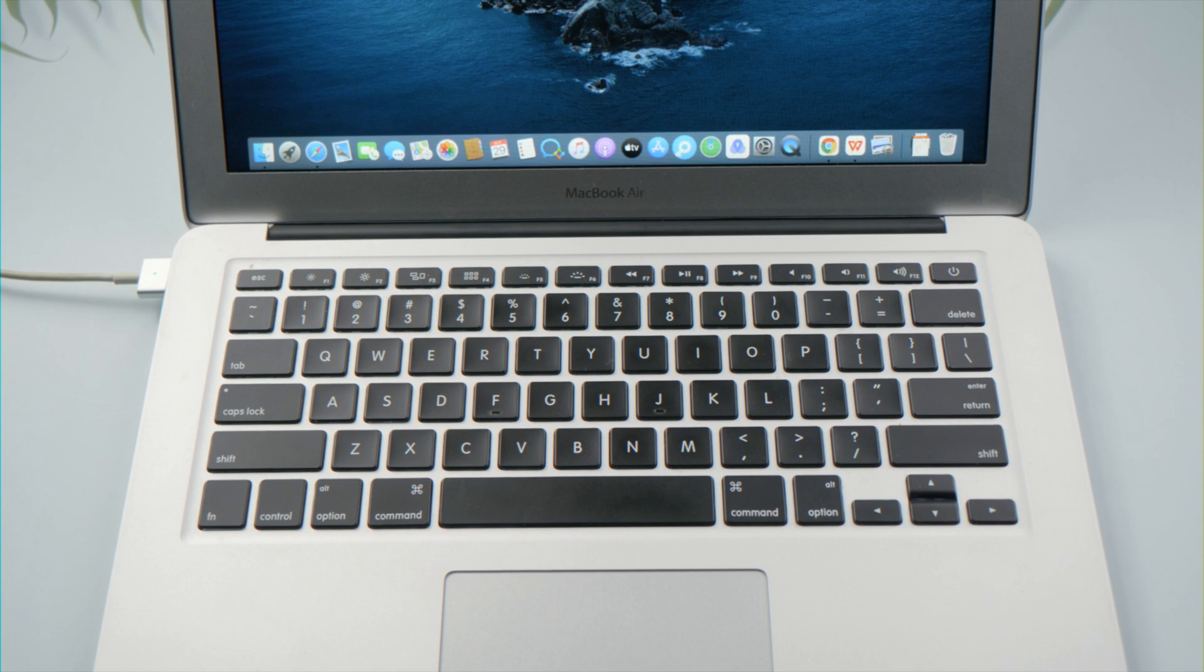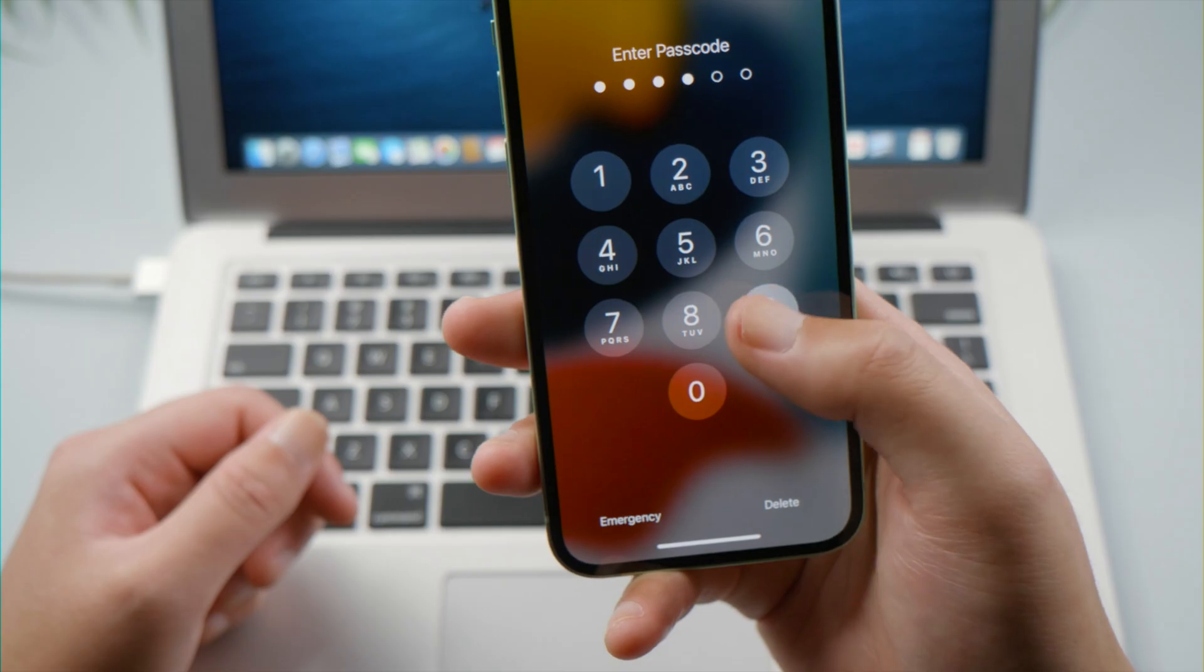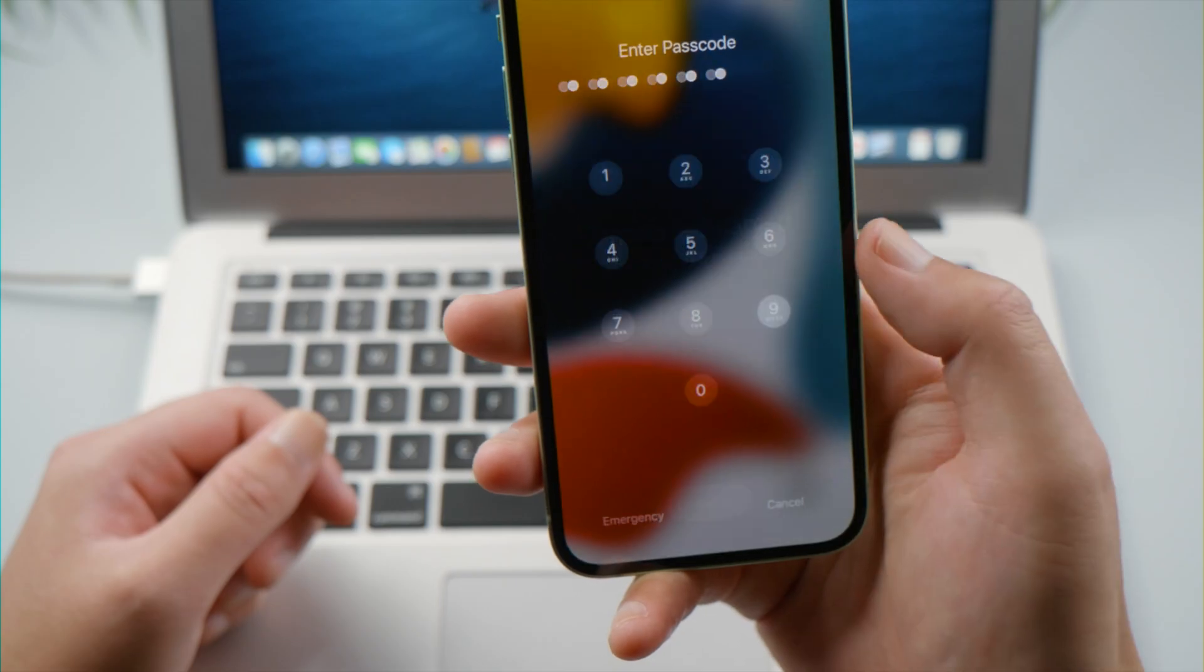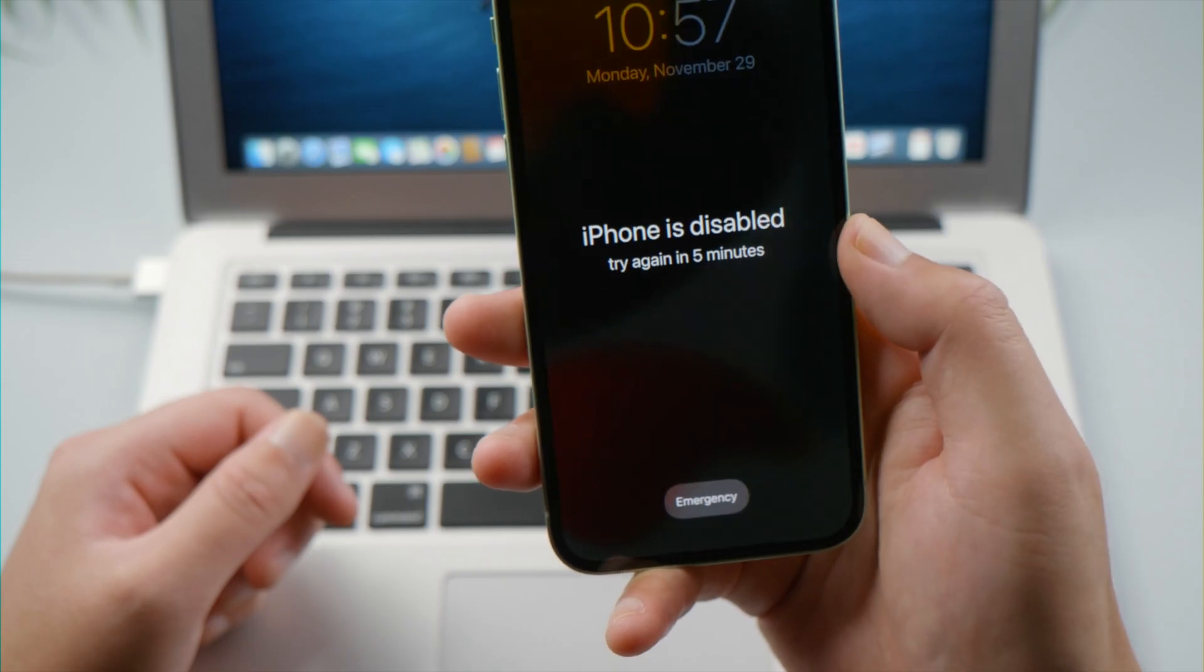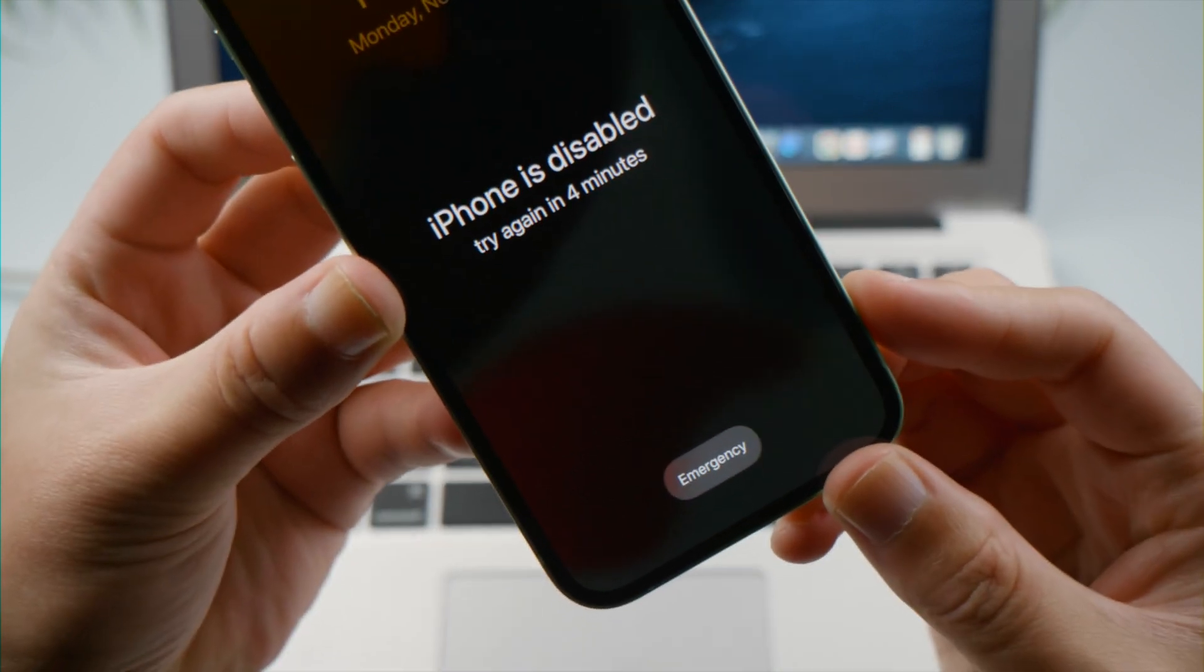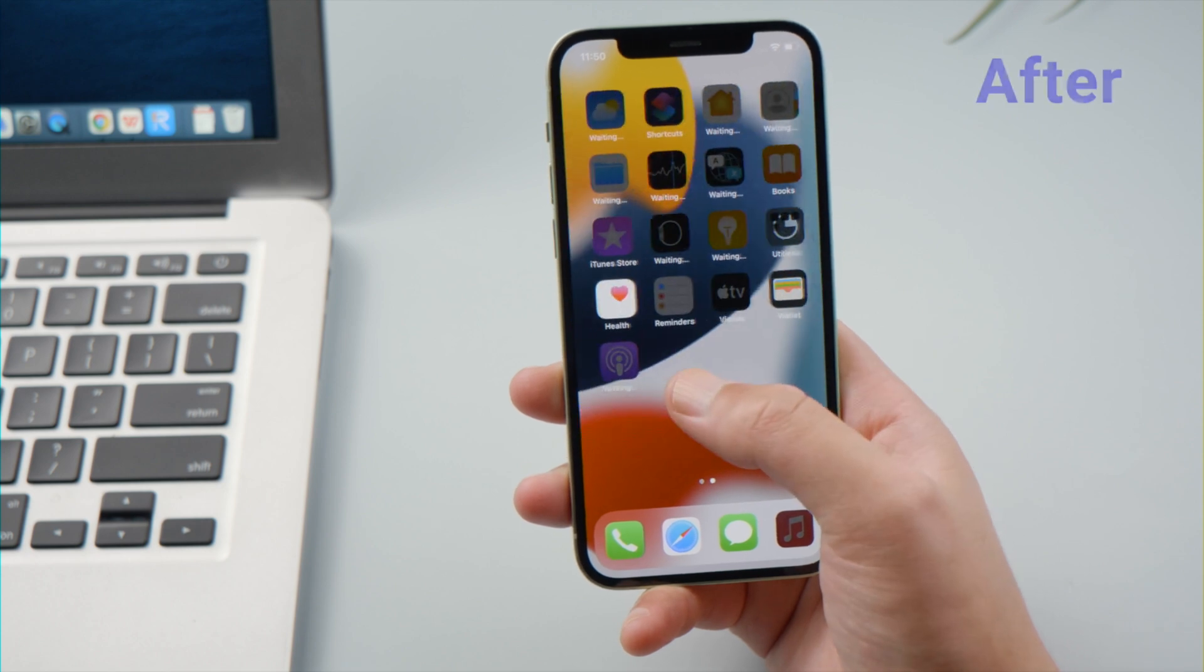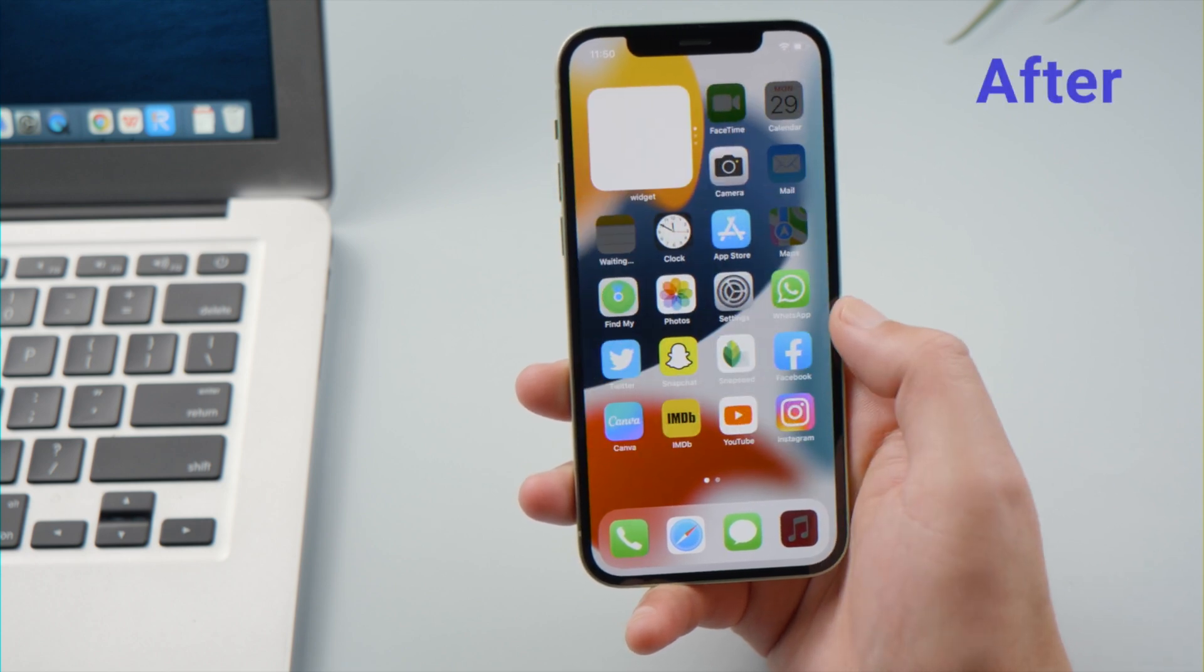What if you have a Mac? iTunes no longer exists on Mac since the release of macOS Catalina. Well, that's no big deal. You can still unlock it using Finder. Let's go ahead and see how it works.